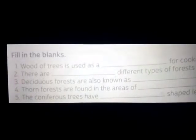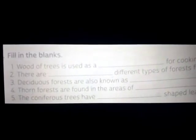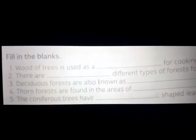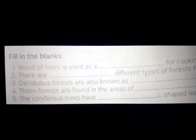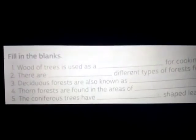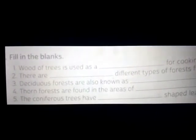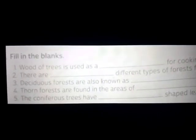Fill in the blanks. Number 1: Wood of trees is used as a dash for cooking. Answer: Wood of trees is used as a fuel for cooking. F-U-E-L, fuel for cooking.